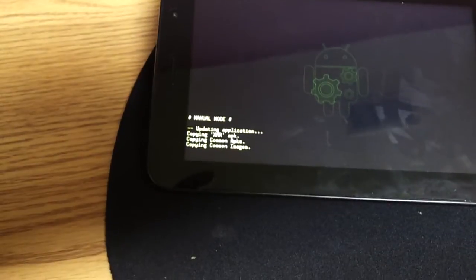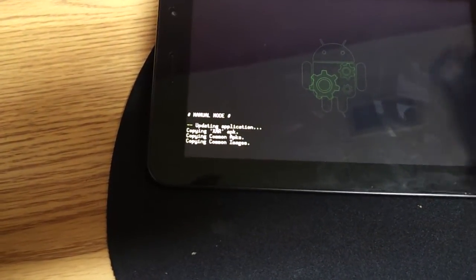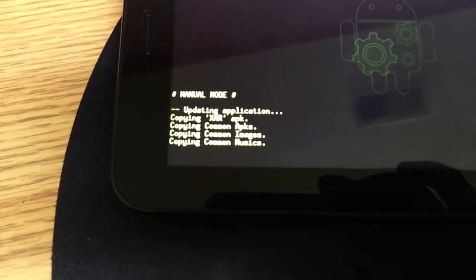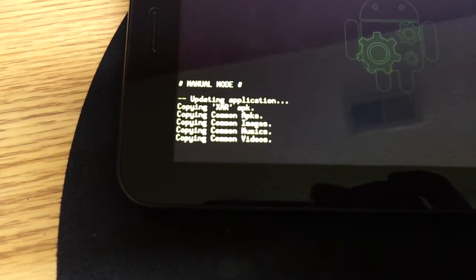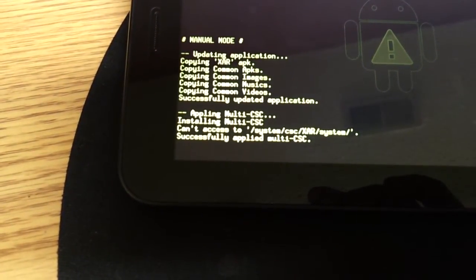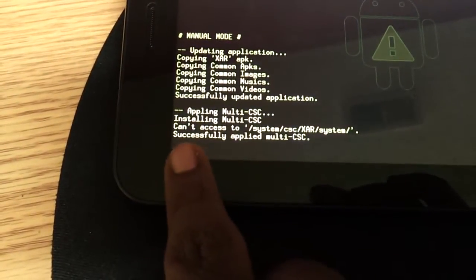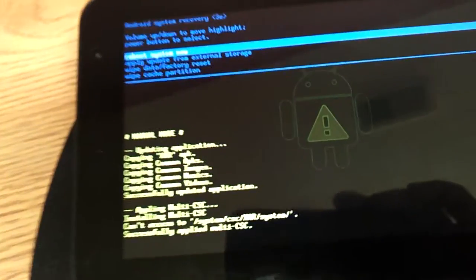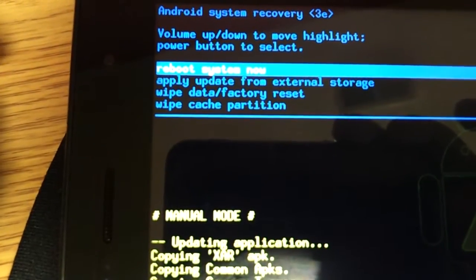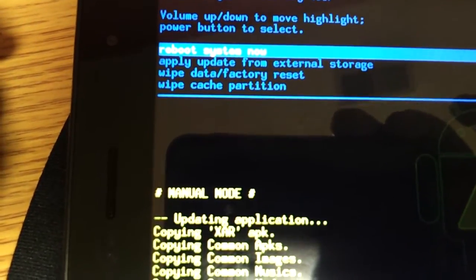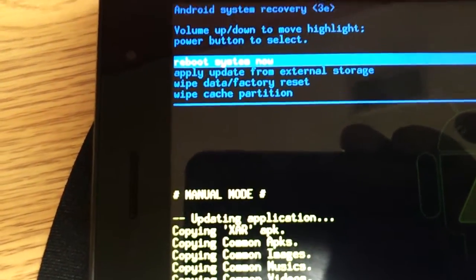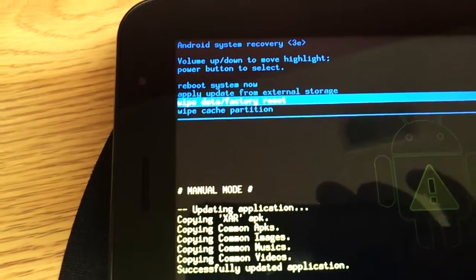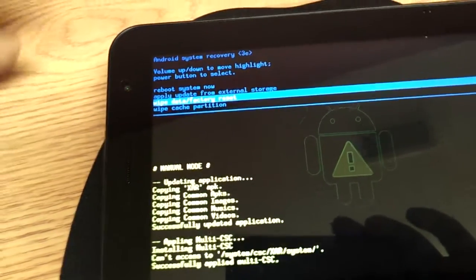Now you're in the stock Android recovery. When my tablet wouldn't boot, right here it says 'unsuccessfully applied multi CSC.' But here you have all these options: reboot system now, update, update from external storage, factory data reset, and you can also wipe your cache partition. To choose Factory Data Reset, use the Volume buttons to navigate up and down, and the Power button will select it. It will then factory reset your tablet and you will have to sign into your Google account again.